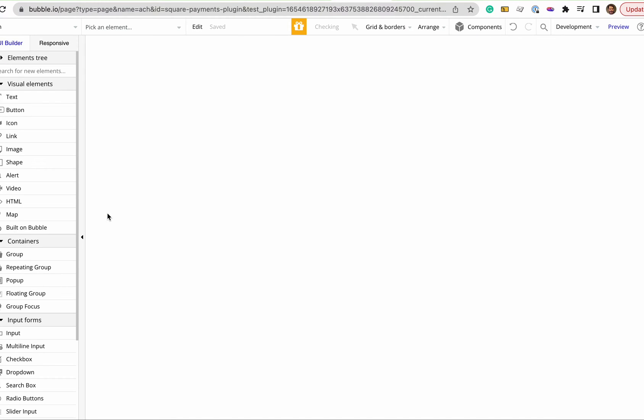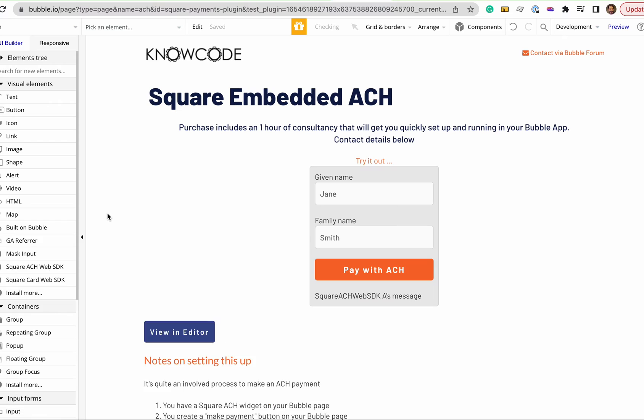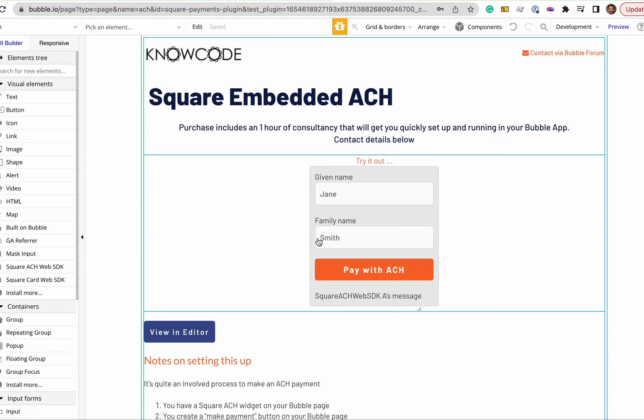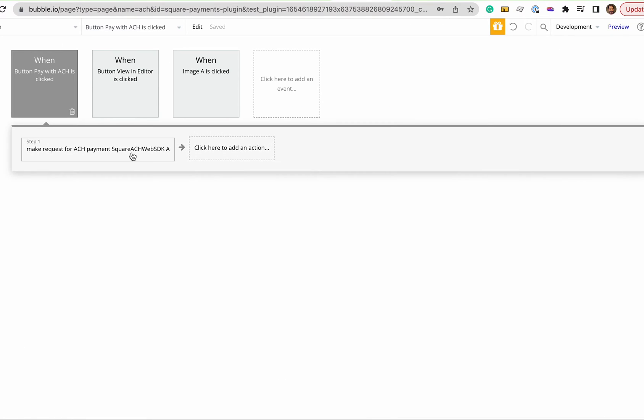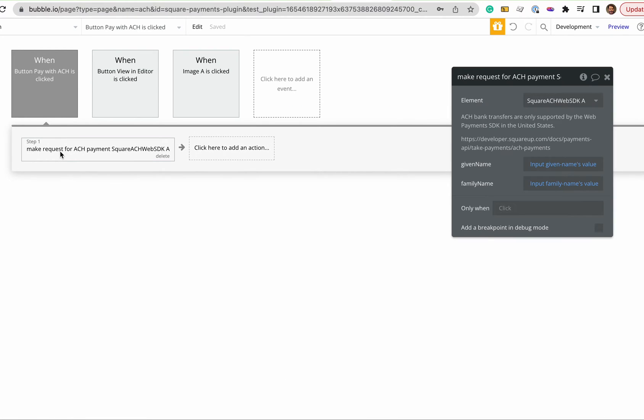So here's a very basic form, user name, first name, last name, button and on that button it says make a request. It takes the input given name and family name.